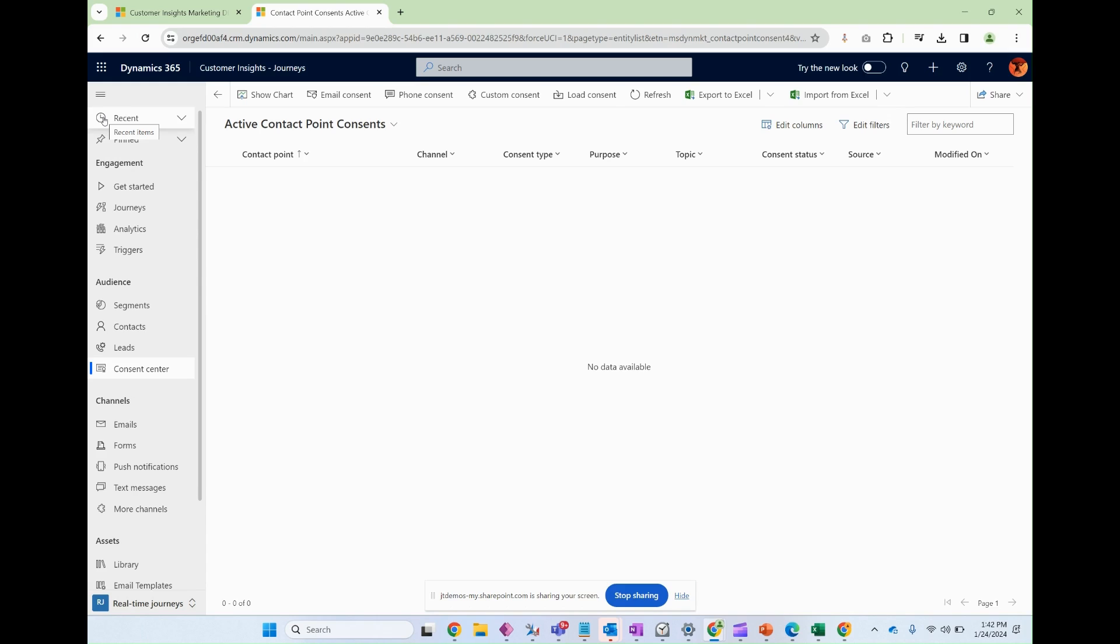For this tutorial we're going to show you how to create an email consent because I believe that's the most common consent type and it's the one that we will come across when we create a real-time journey later.